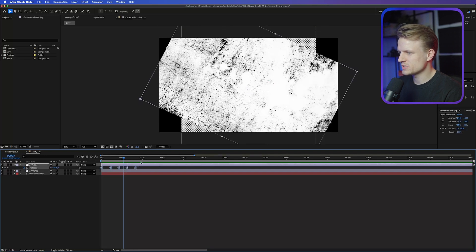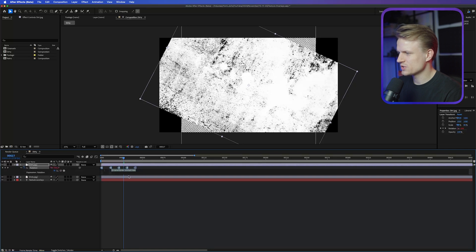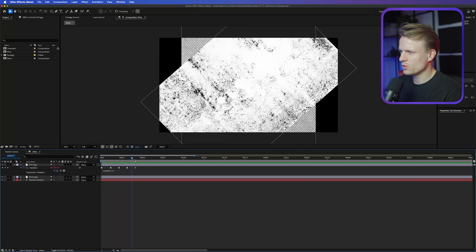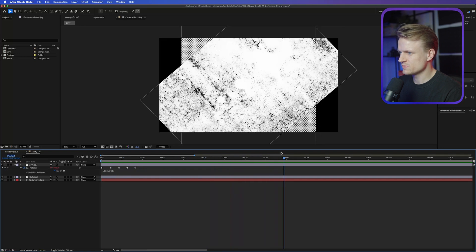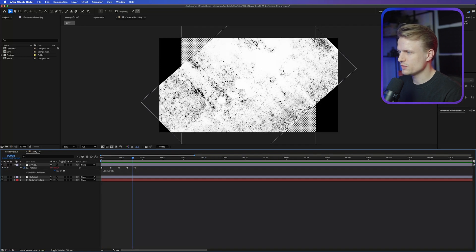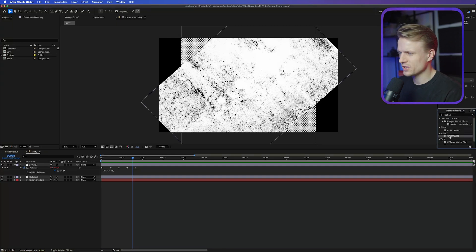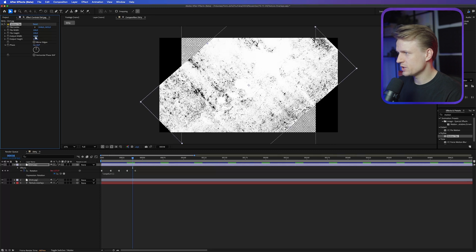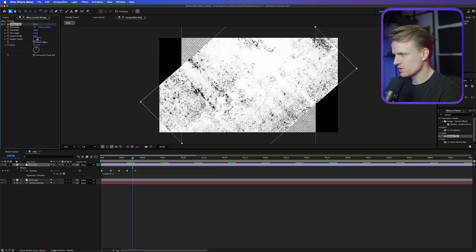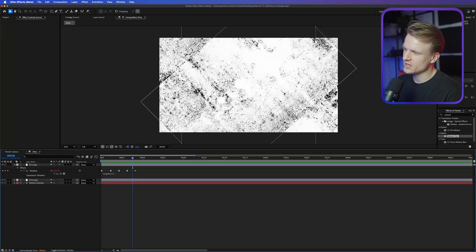We could copy and paste these keyframes a couple of times, but we can also hold Alt, click on the stopwatch, and type in 'loopOut.' This will make it infinitely continue. The dirt won't fill the whole screen yet, so go to Effects and Presets, type in 'Motion Tile,' and double-click it. Set the output width to 300 and the output height to 300 — and this is exactly what we want.